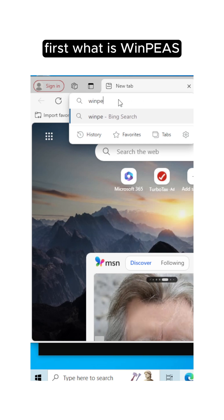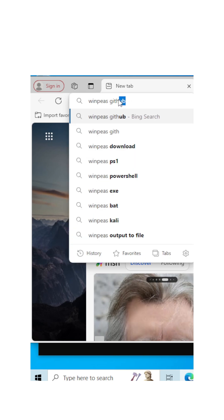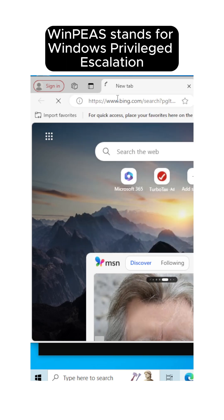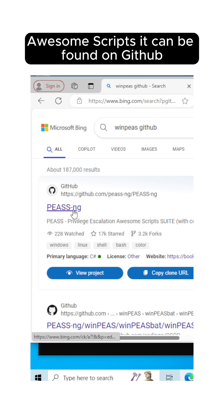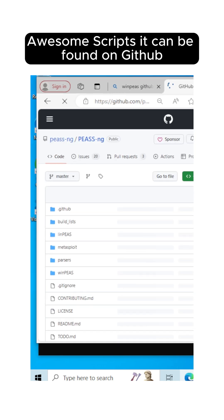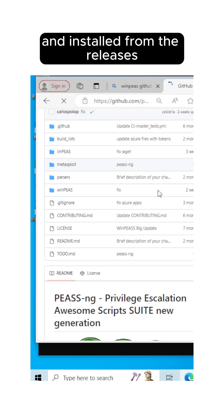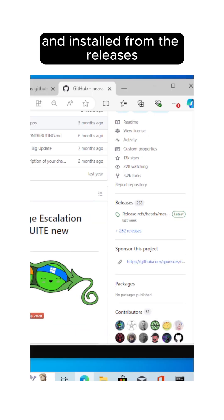First, what is WinPEAS? WinPEAS stands for Windows Privilege Escalation Awesome Scripts. It can be found on GitHub and installed from the releases.